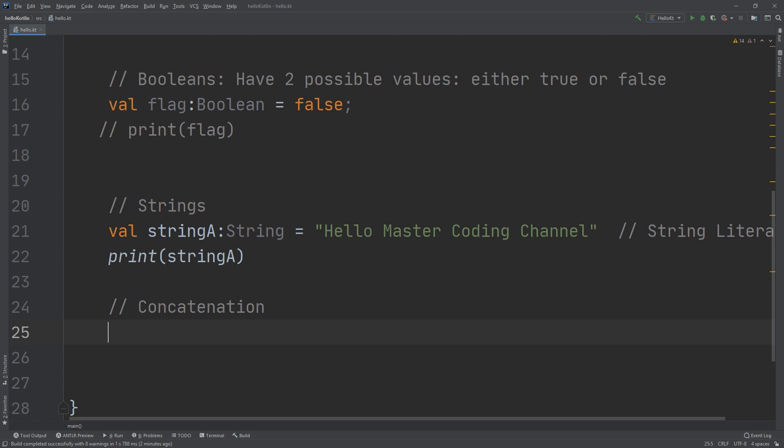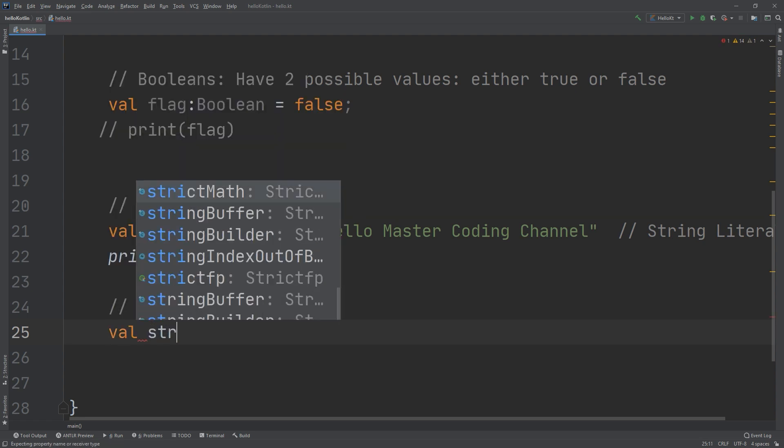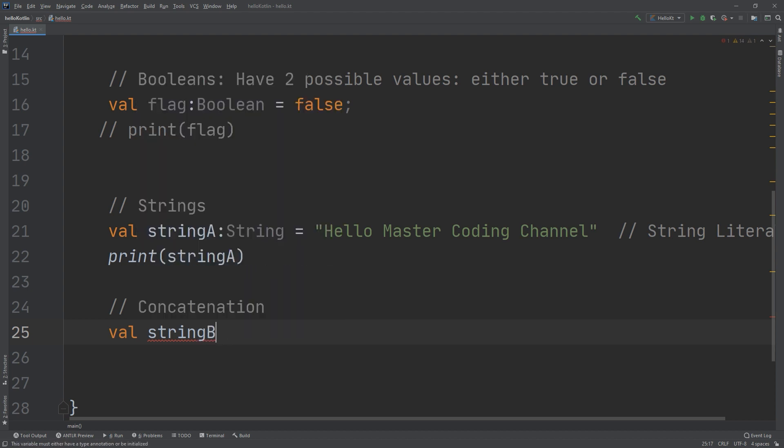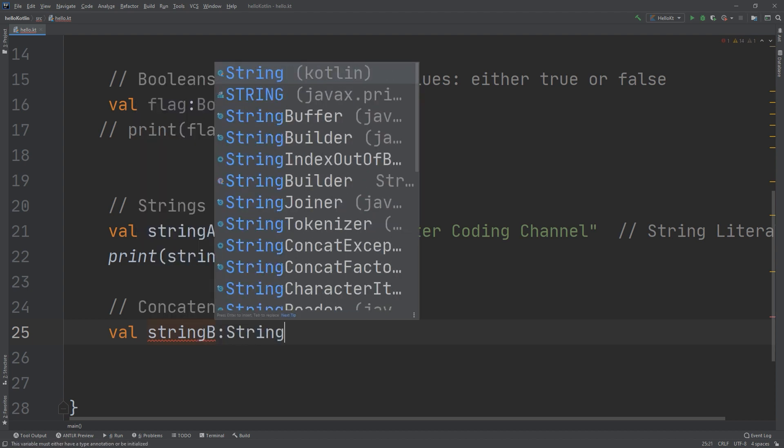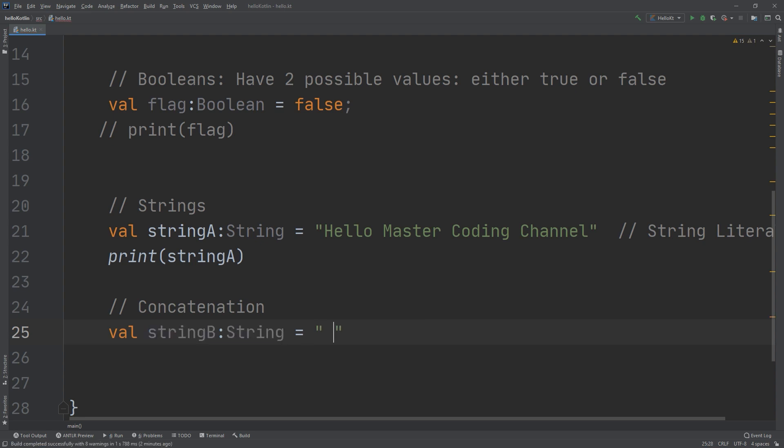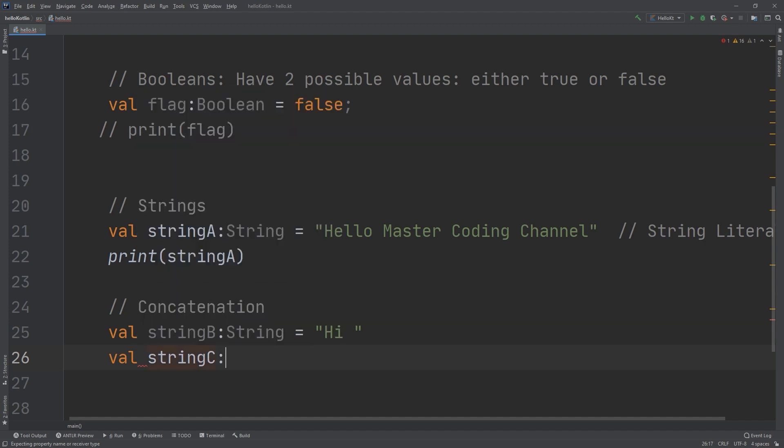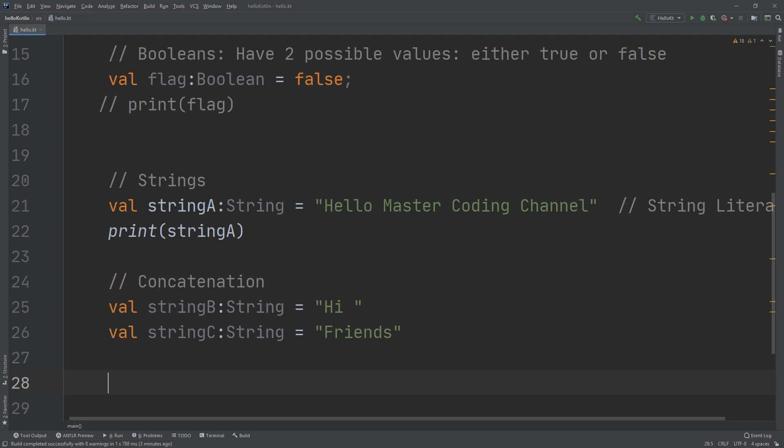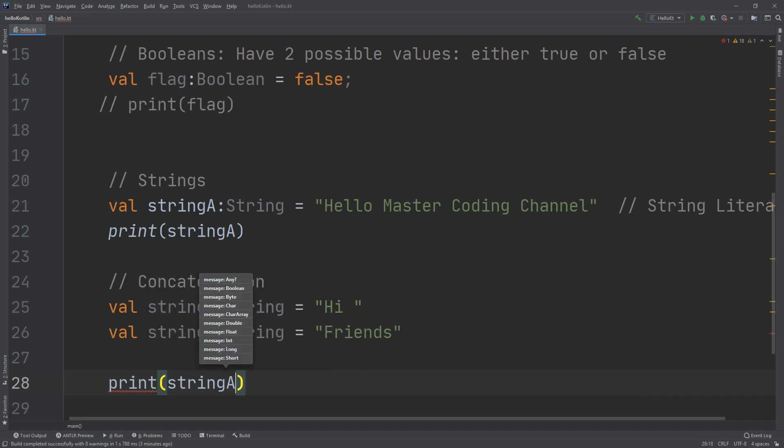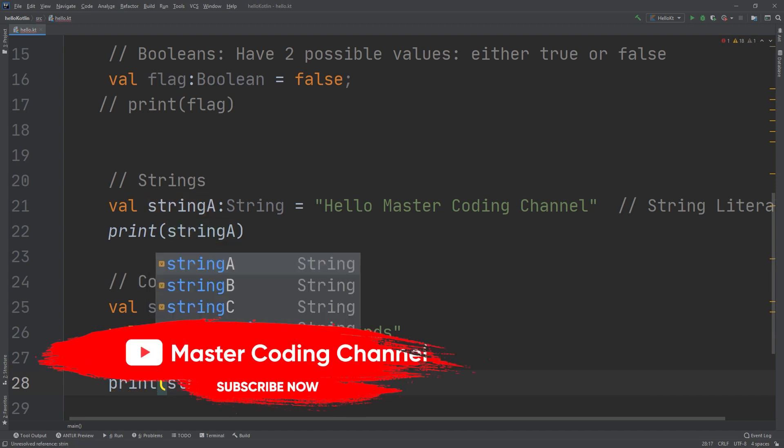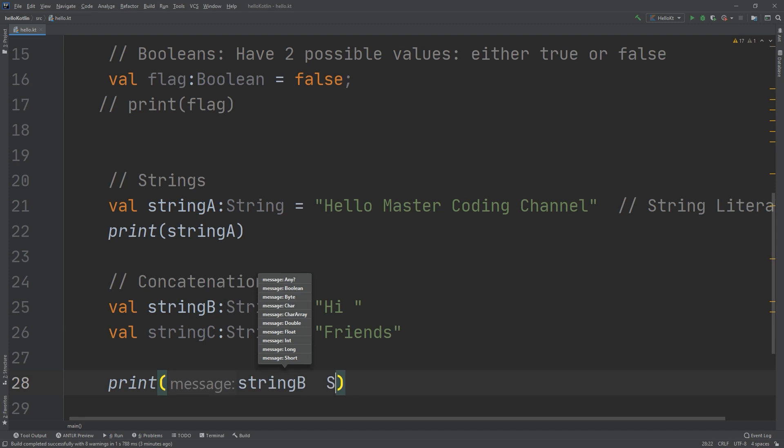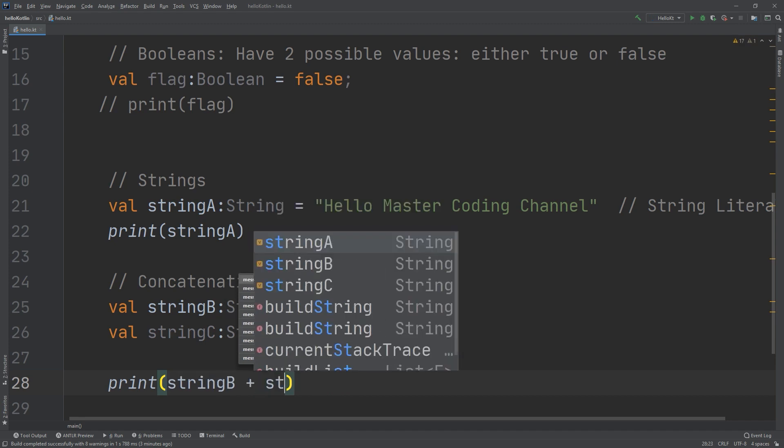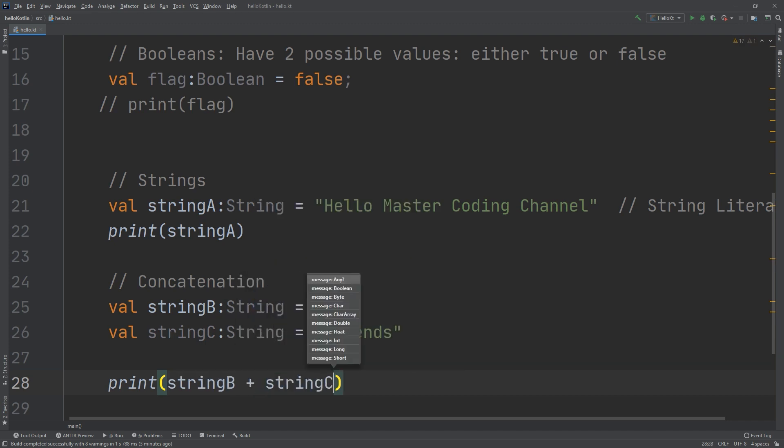What does this mean? I will start by creating a new string: val stringB: String = "Hi", and a second constant: val stringC: String = "Friends". These are two separate strings. I can write print(stringB + stringC).